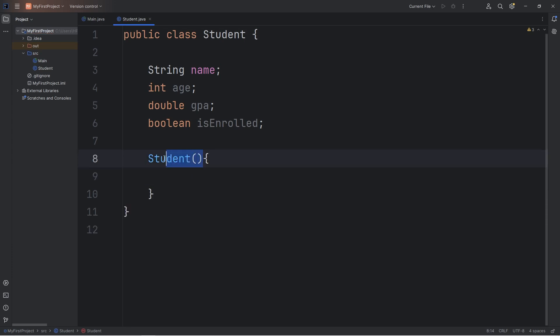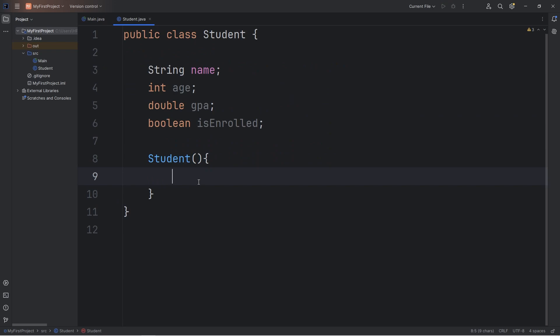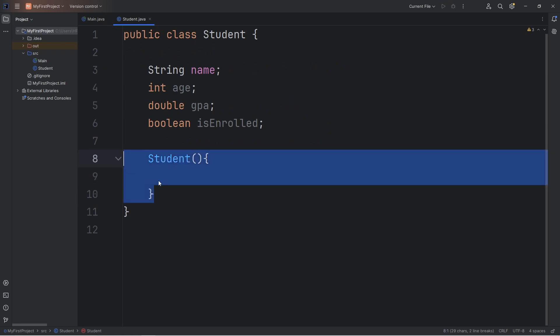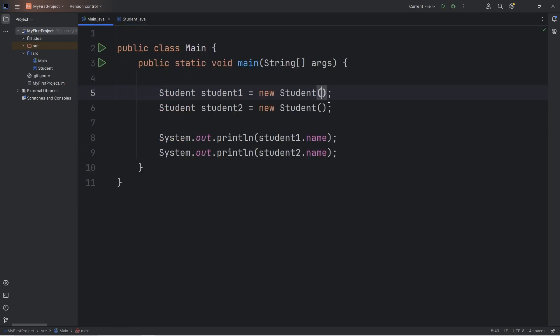We automatically call this constructor when we instantiate an object of that class. When we say new, then the name of the class, parentheses. Behind the scenes, we're calling this constructor, and we can pass in arguments. Within the set of parentheses, we can pass in arguments.